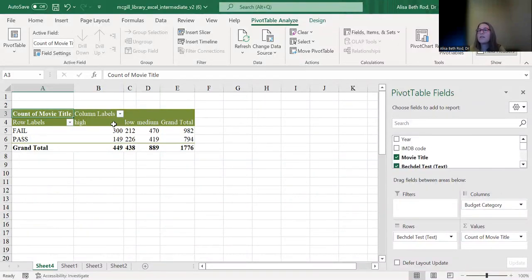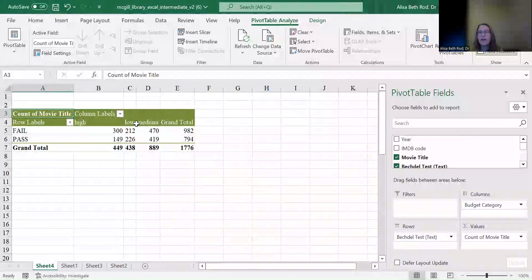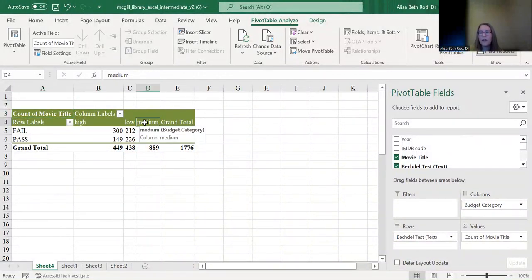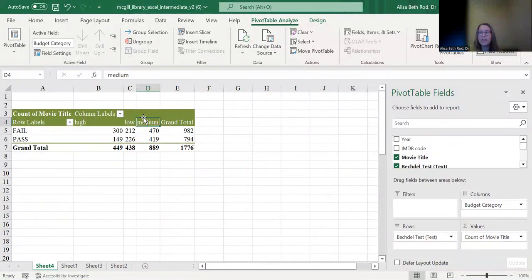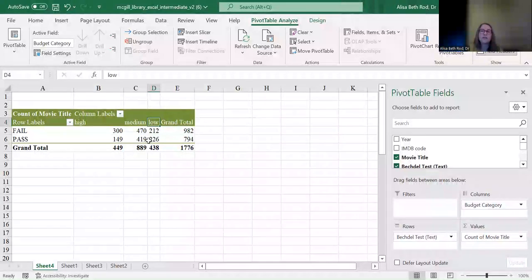You'll notice these columns are ordered high, low, medium — alphabetical order, because Excel alphabetizes text. But that doesn't map to how we understand those categories — they have an inherent order. To rearrange, click on 'medium' and hold down until your cursor becomes a black cross with arrows — the drag-and-drop cursor — then a green bar appears. Drag it between high and low so it reads high, medium, low. This doesn't affect the data; it only changes the display order within the table. This is useful if you want to create a correctly-ordered visualization from this pivot table.